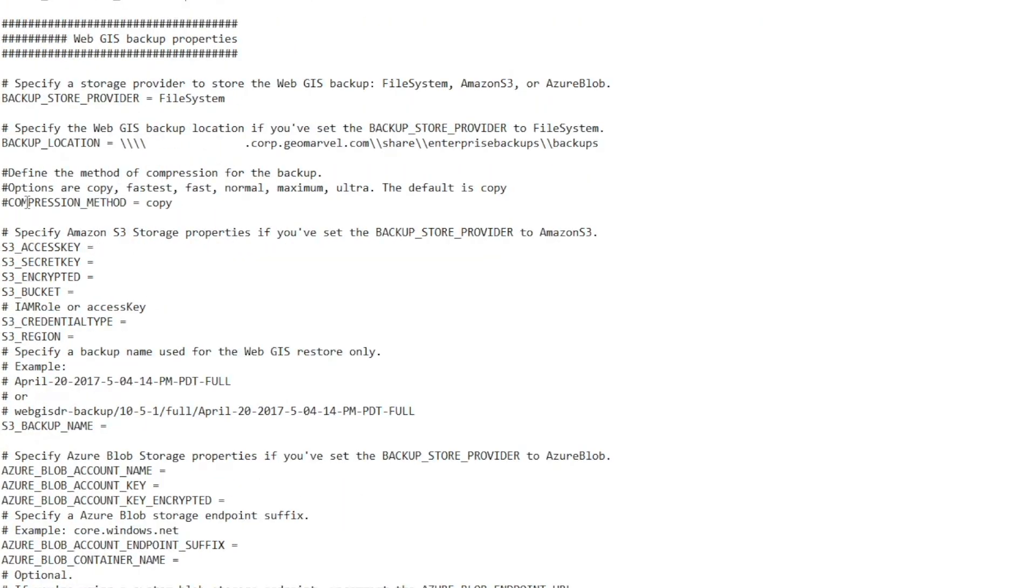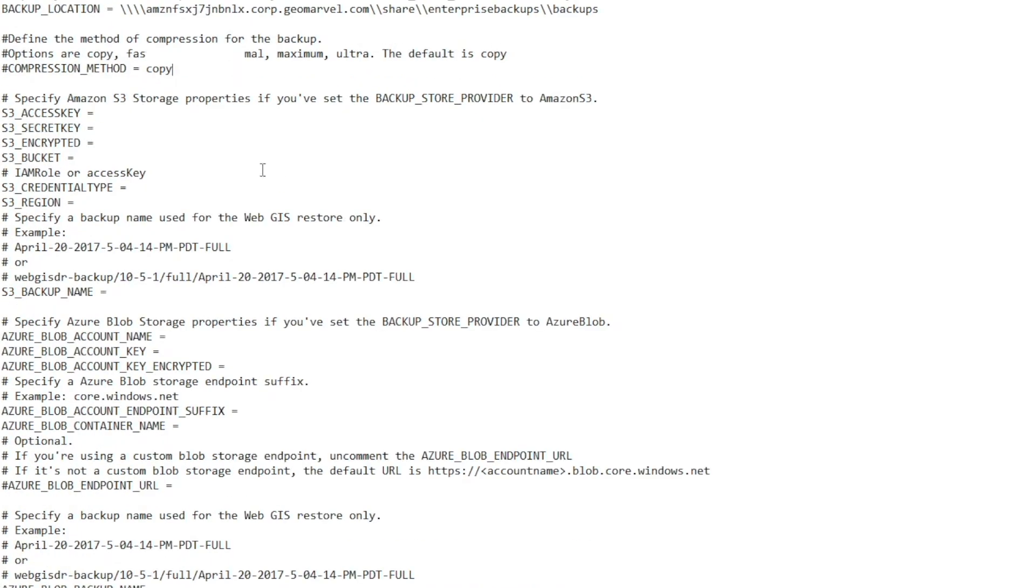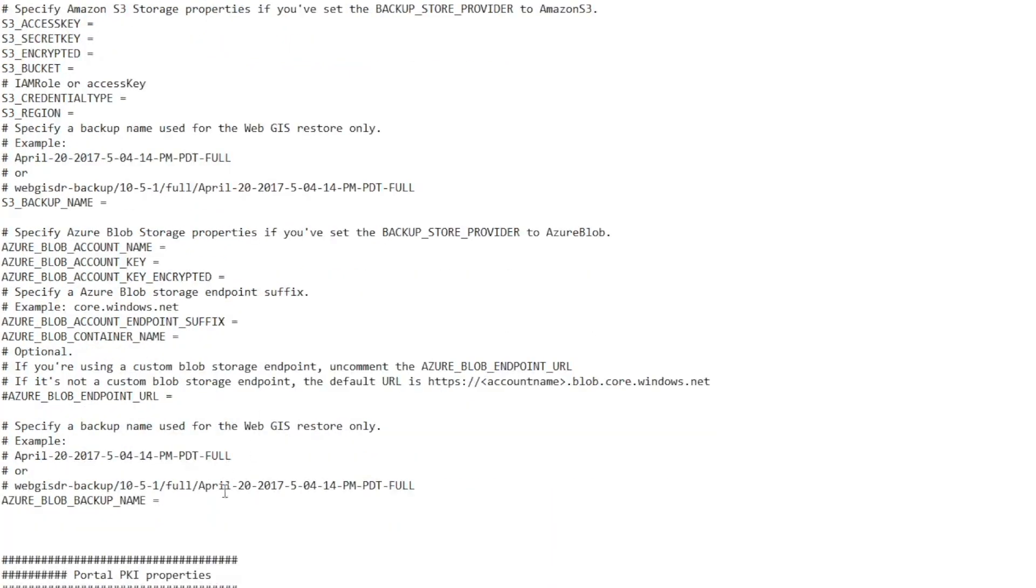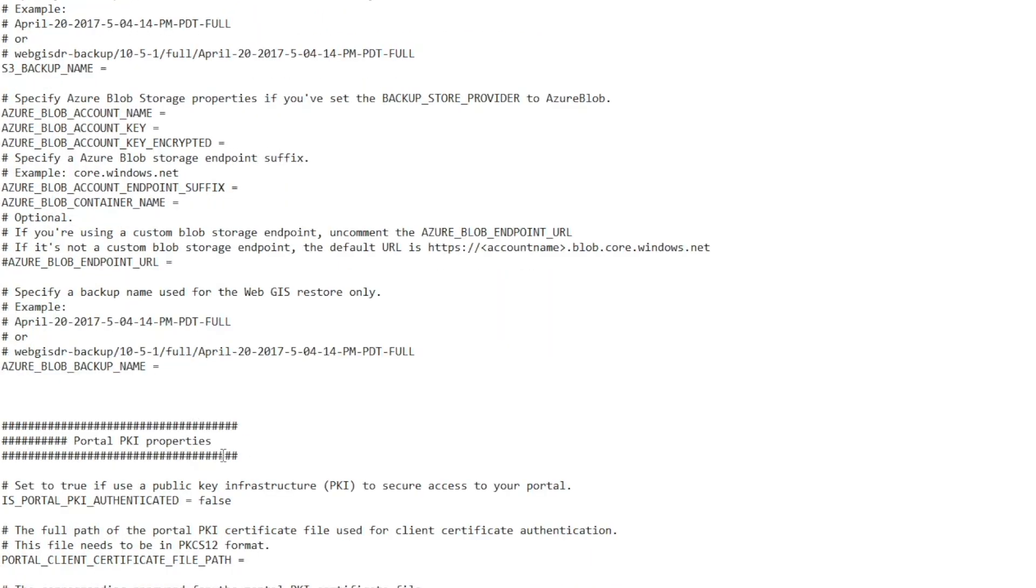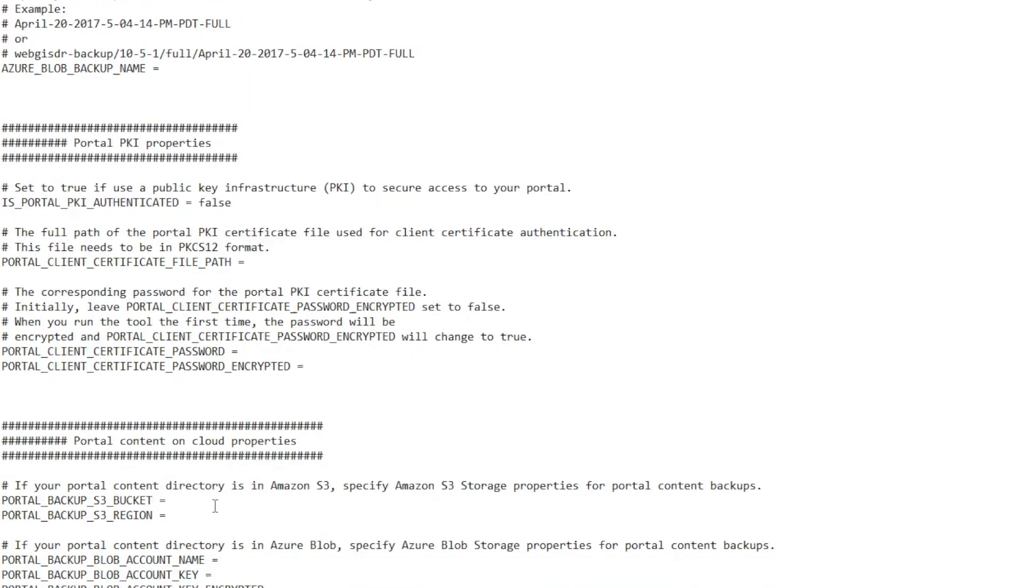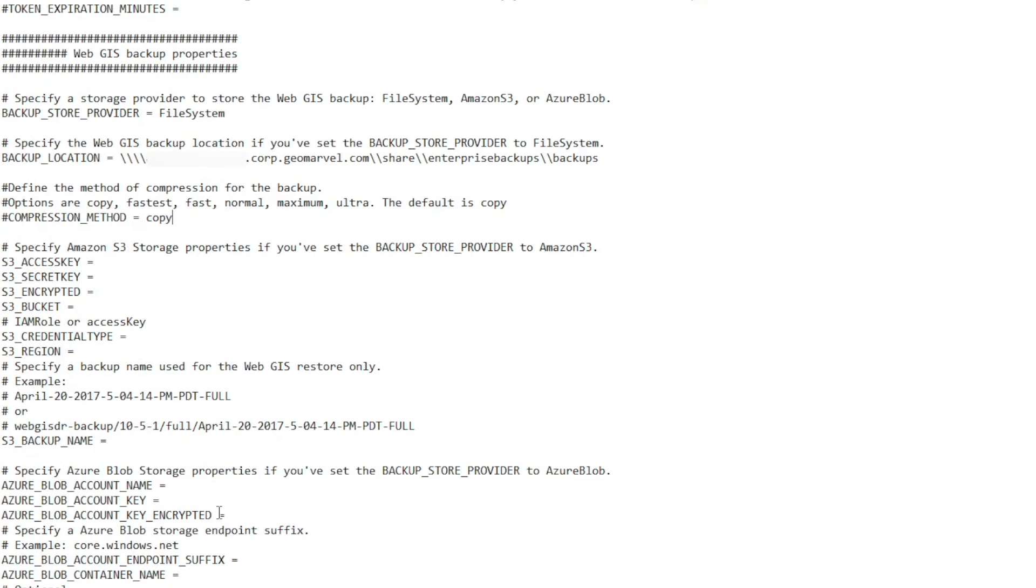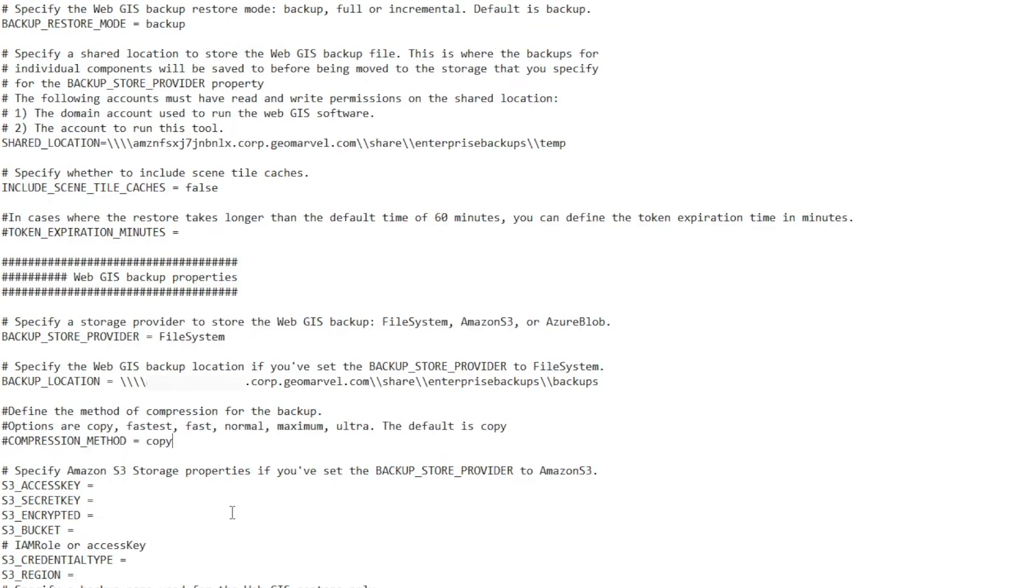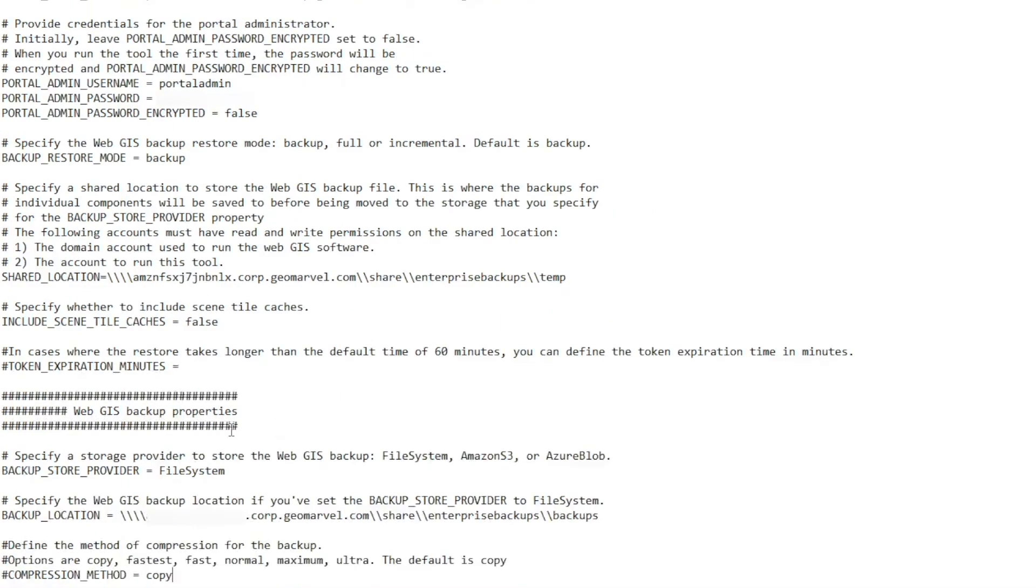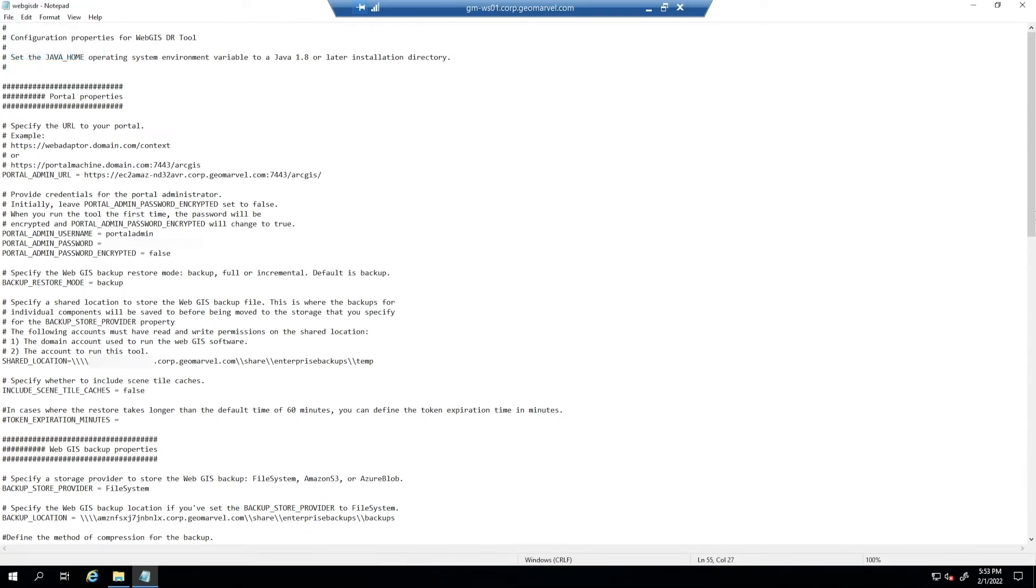Next, we're going to specify a compression method. We're just going to do copy. The default is copy, but you can do fastest, fast, normal, maximum, or ultra. An administrator can also further compress the backup once the WebGIS DR utility is completed. The rest of the properties pertain to Amazon S3 storage properties, Azure blob storage properties, and portal PKI properties. We will not be using any of these. These are not necessary for us. So once you have all of your parameters successfully inputted into the properties file, you're just going to save it.